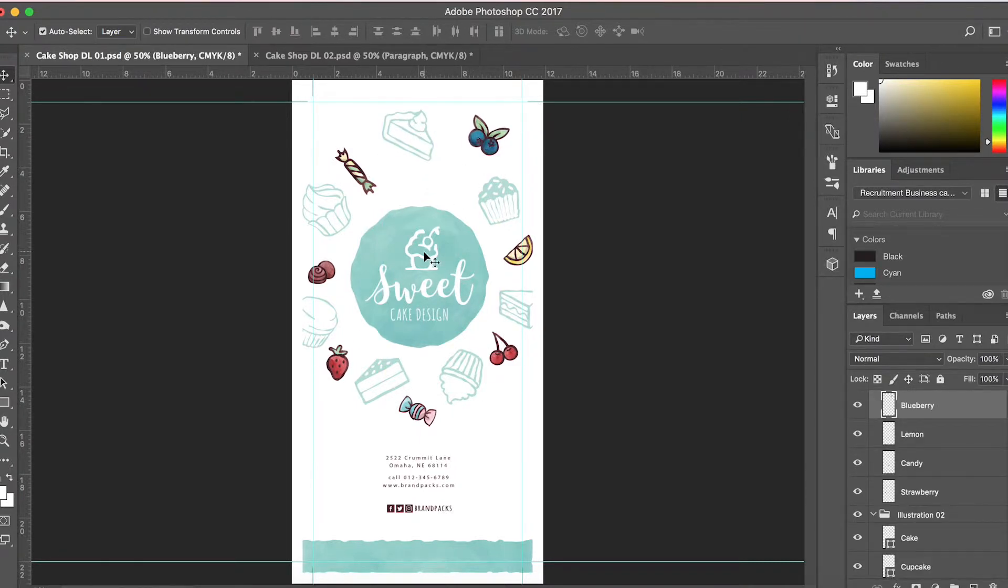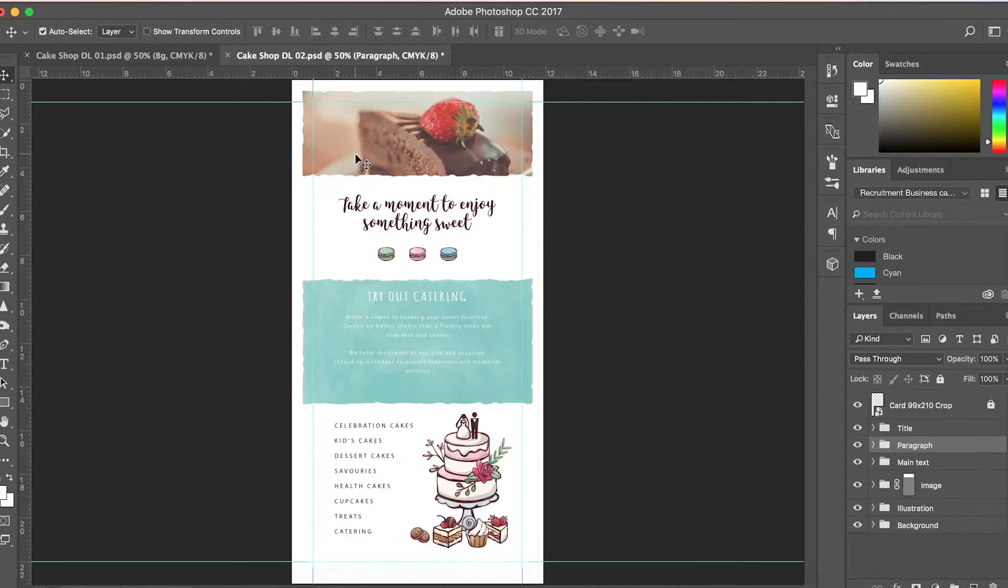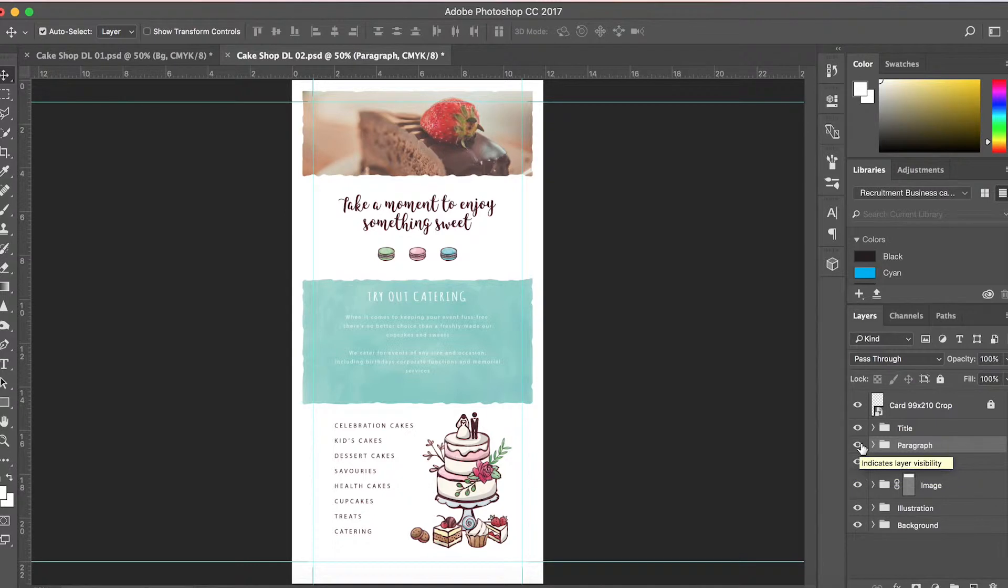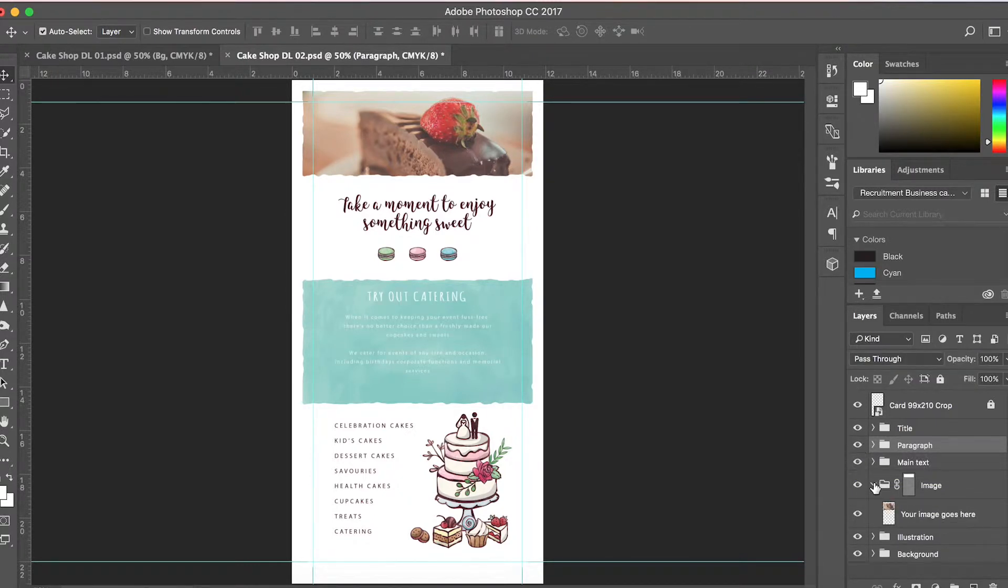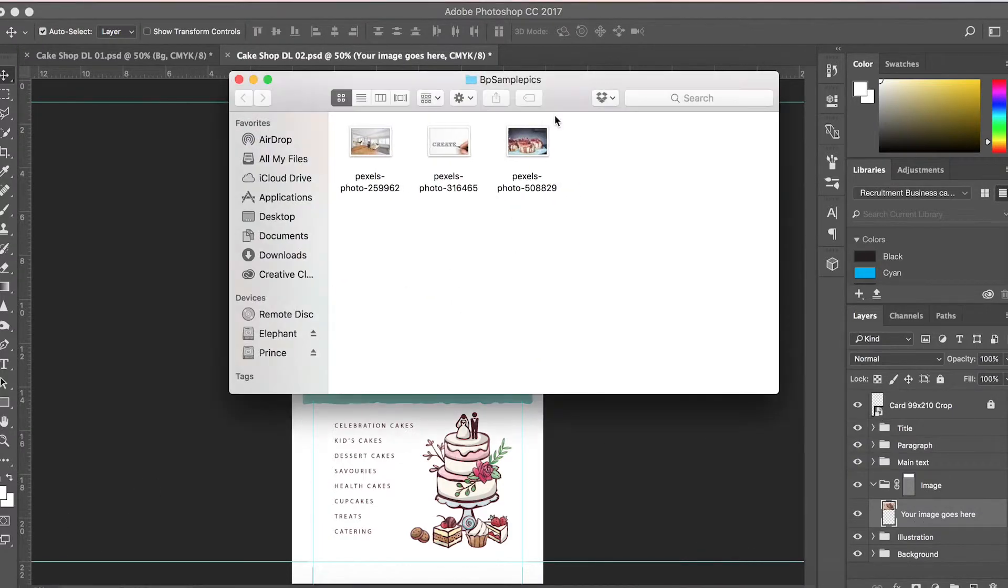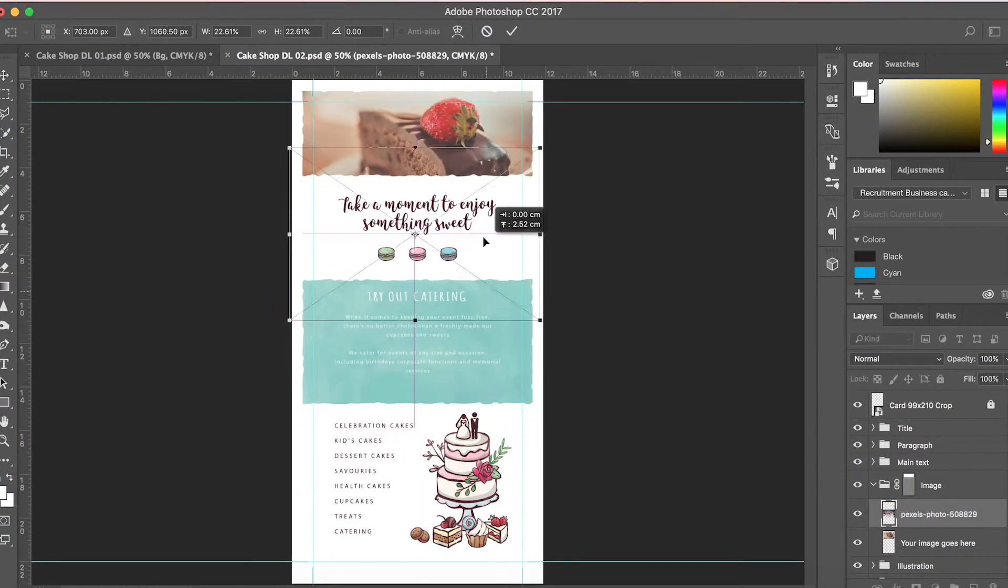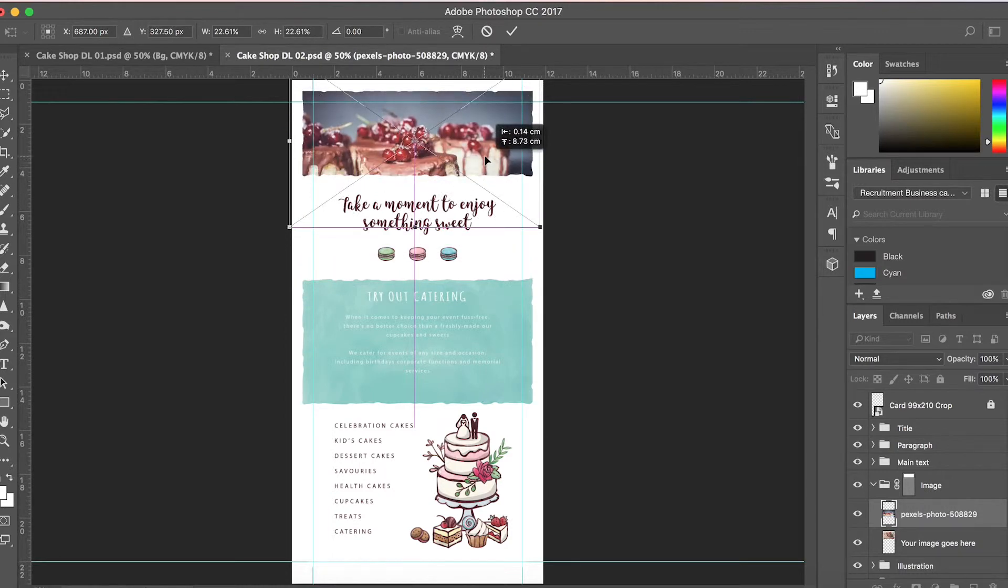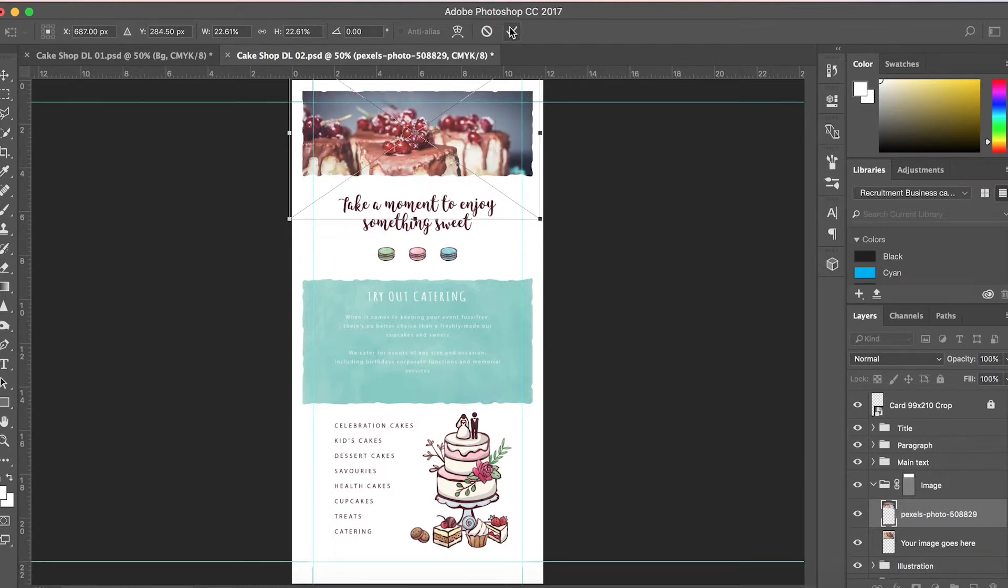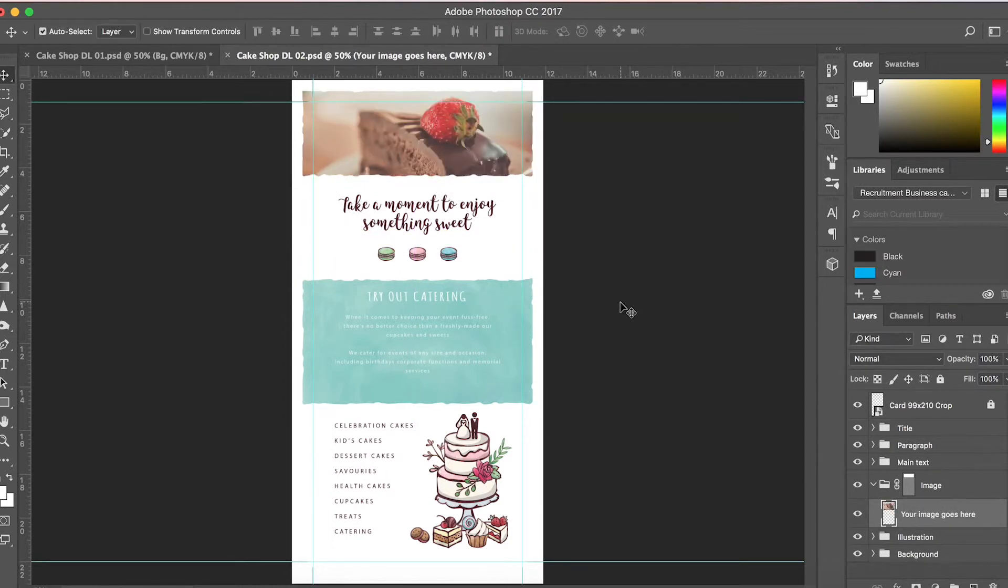Looking at the back side of the template, if you'd like to change the photo, all you have to do is find the folder that the image is in. Open that up, and you can see this layer says 'your image goes here.' It's super easy - just open your folder with the photo, click and drag it onto the template, move it into place, hit the checkmark, and there you go.